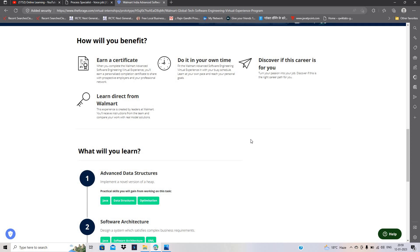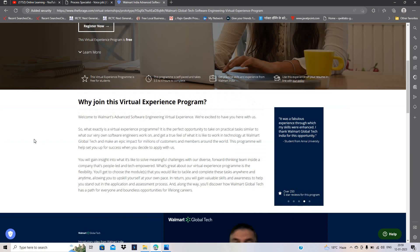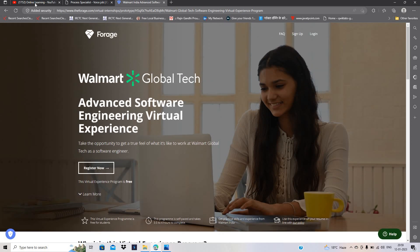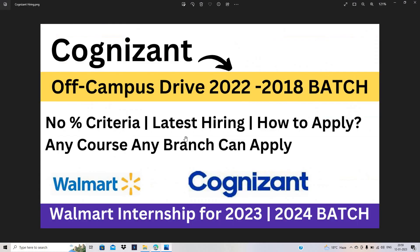After completing this program, you will get a direct verified certificate from Walmart. Must apply for these opportunities. Both opportunities are very good for all of you. Like and share the video with your friends. Thanks for watching the video.